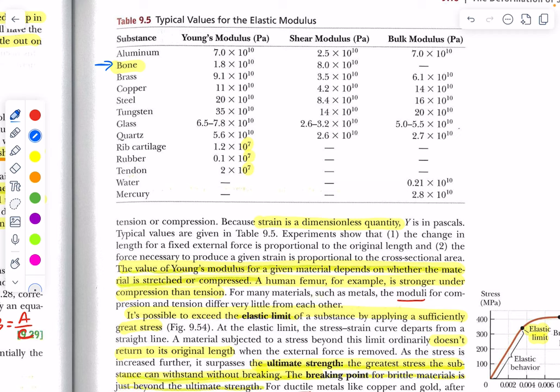Something like that shows an extraordinarily high level of design. Notice rib cartilage down here — it doesn't have nearly the Young's modulus: 10 to the 7th as opposed to 10 to the 10th. So it's about 1,000 times less, which means it can move around a lot — it can be compressed and stretched. You need that flexibility because we breathe all the time and sometimes get hit in the chest.